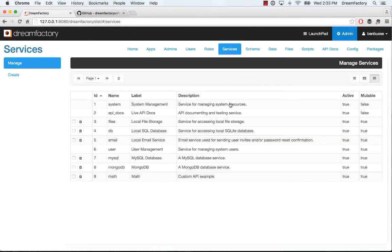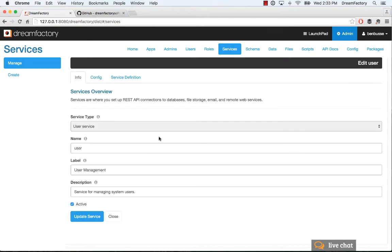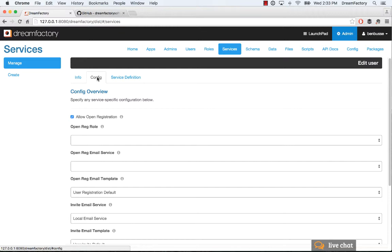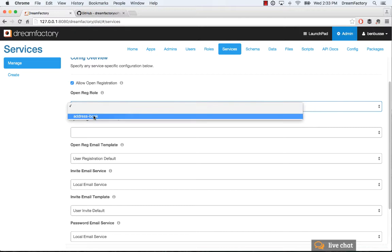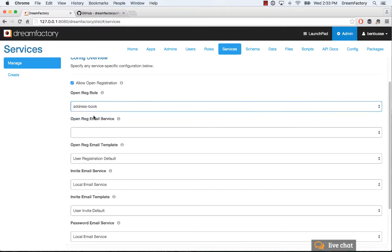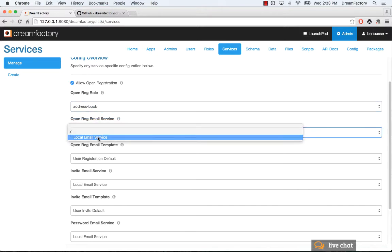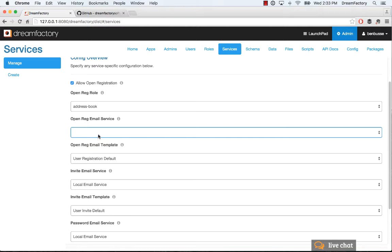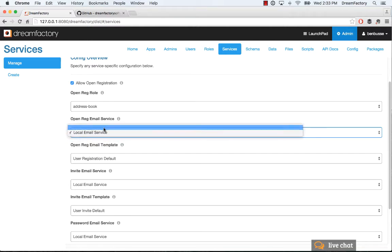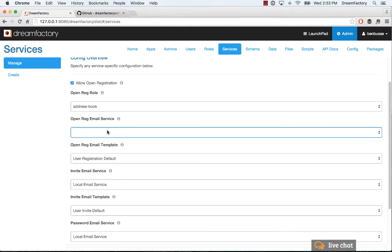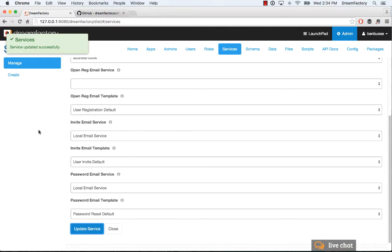Go into services and then there's a user service for user management. Click on that and in the config tab you want to allow open registration, so make sure that's checked. Then select the role that we just created, address book. Then you'll leave this blank. It defaults to local email service but you want to leave it blank because in this example we're not going to require email registration for the users who are registering. Do that and click to update the service and it should update successfully.